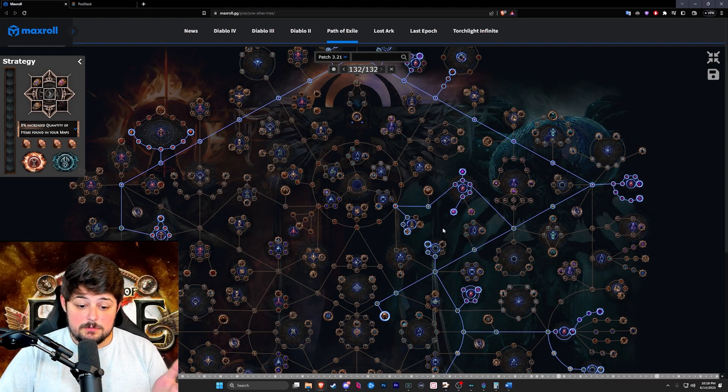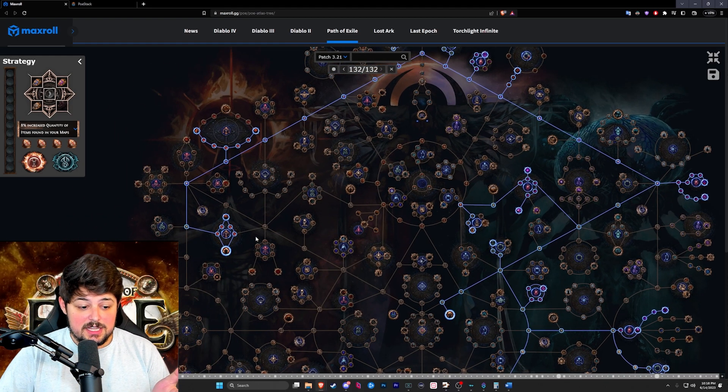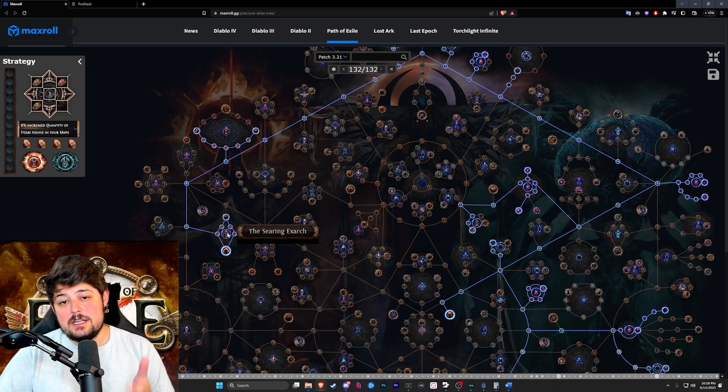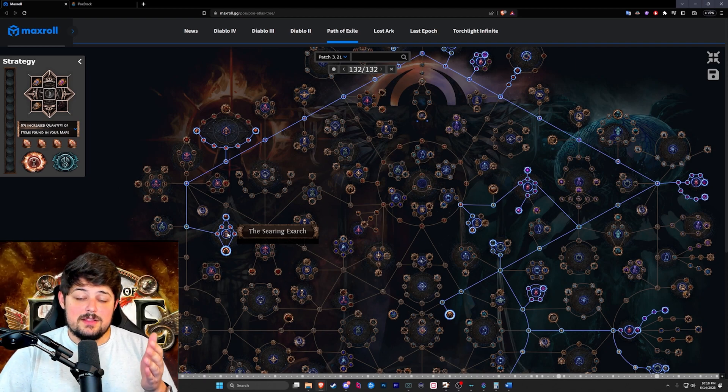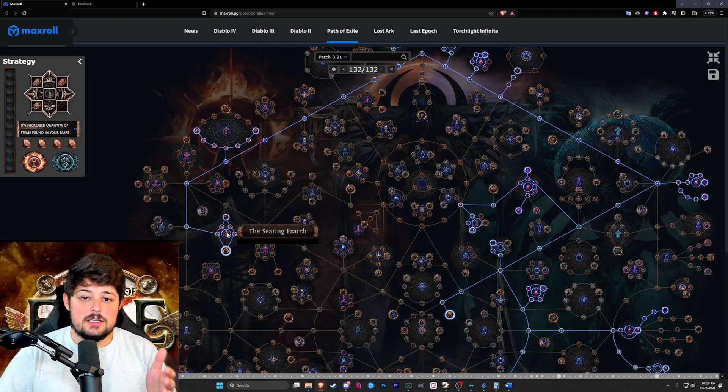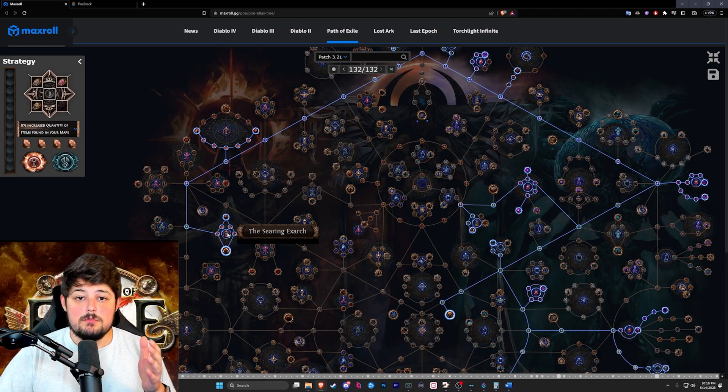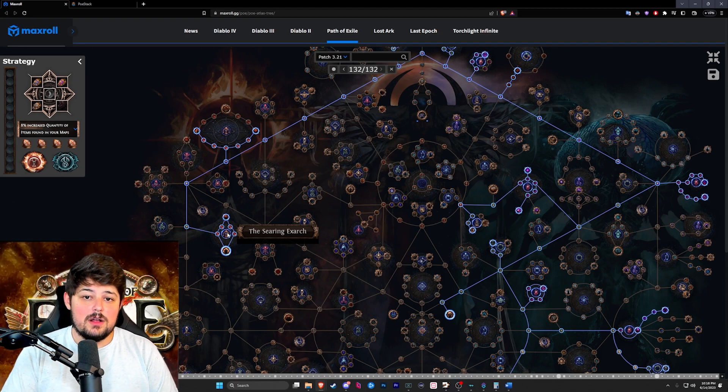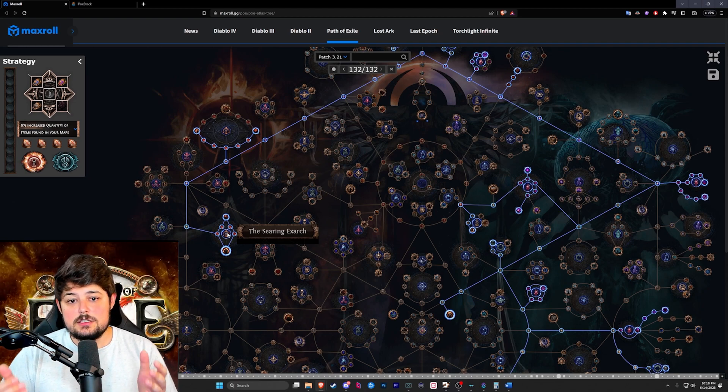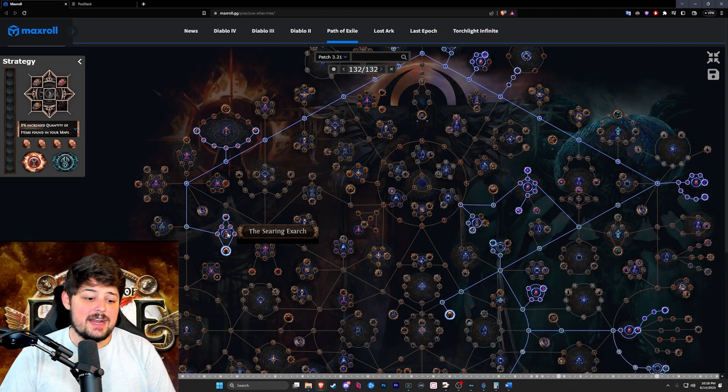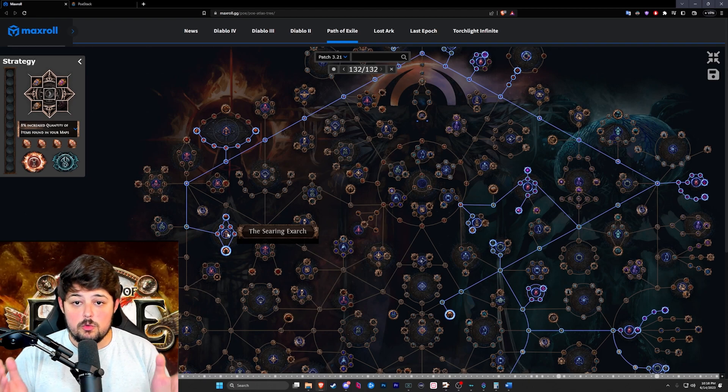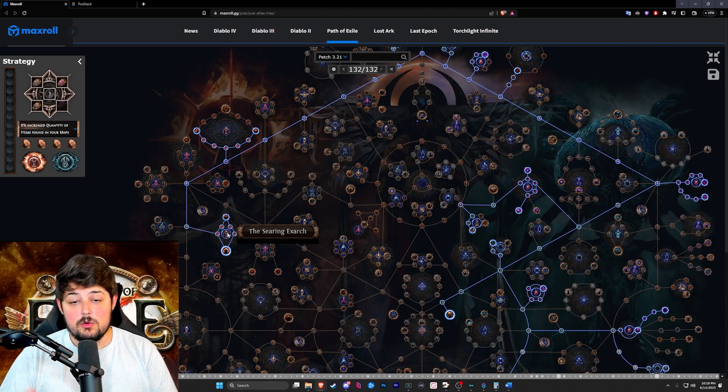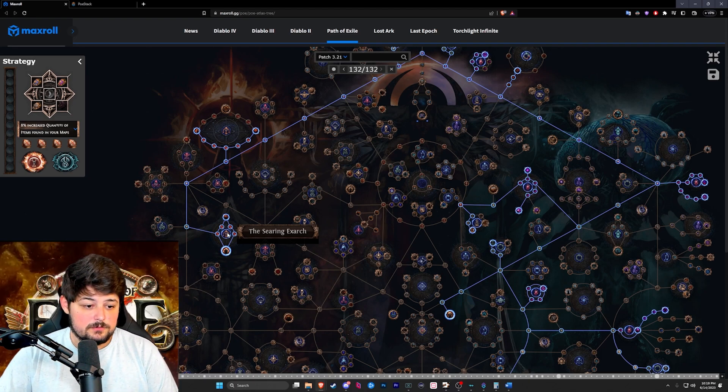Something else we ended up doing is going for Exarch over Eater. We went for Exarch because Exarch provides more consistent currencies while Eater is more quant and rarity, and I didn't find anything noteworthy that Strand has to offer for us to go that route.